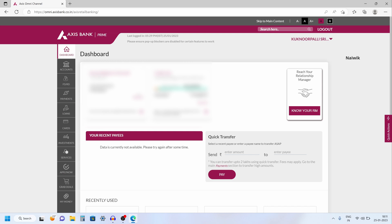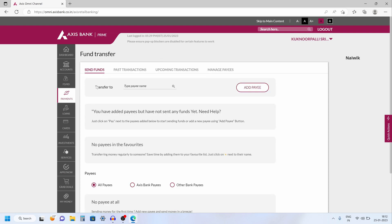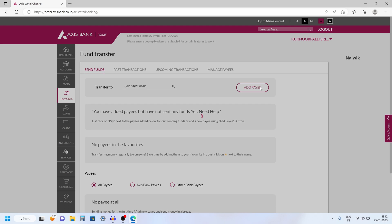To add the payee, from the left side menu you have an option called payments. Click on that. Under payments a sub menu will open up. Under that you need to click on the first option, fund transfer. Under send funds you need to click on add payee.